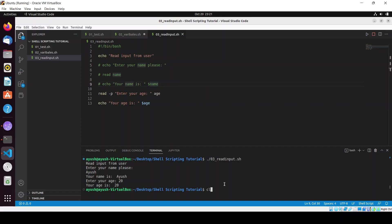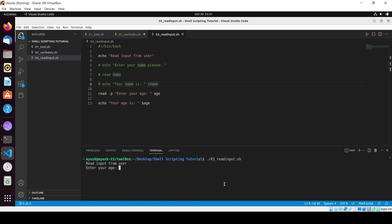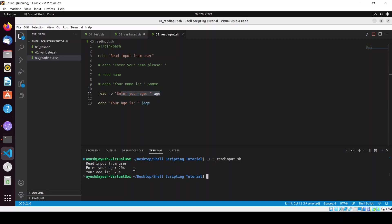Let me comment out these things and run the command so that will be easy to understand. Here it is asking me to enter, so you can see I have just used this single line and it was asking me to enter the age. Don't be confused, it was by mistake 204, I'm not that much old.